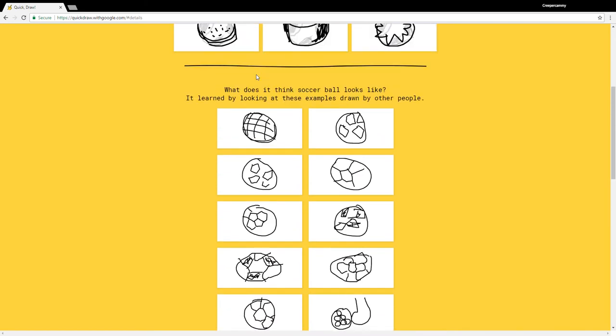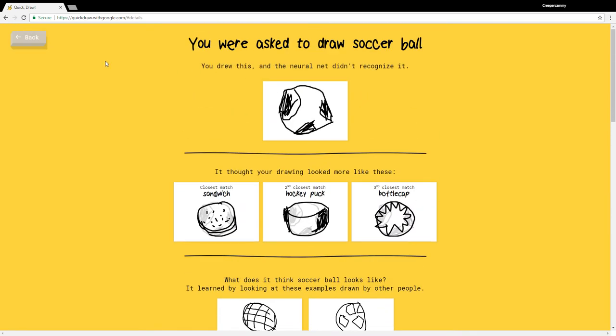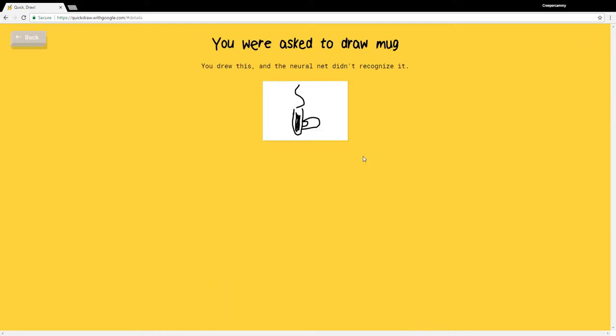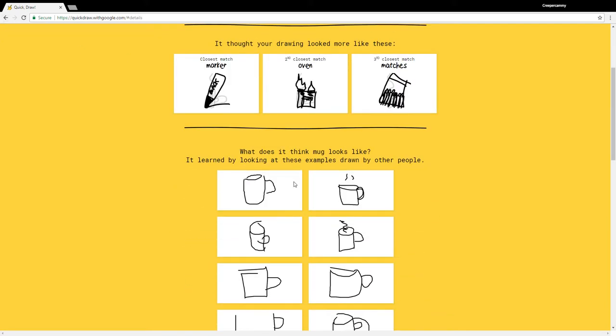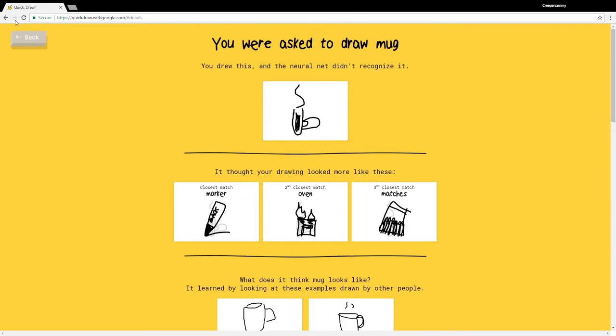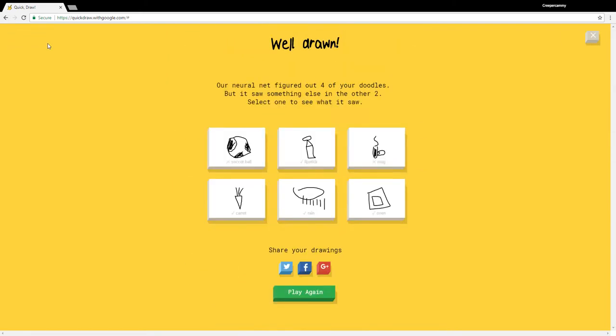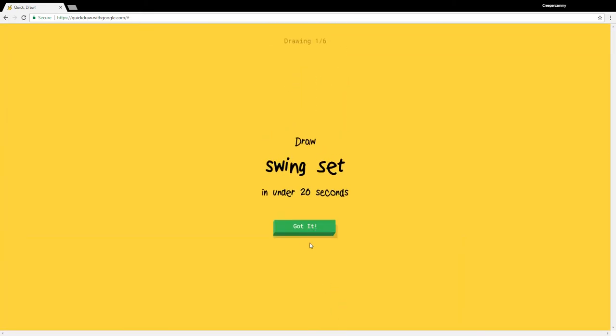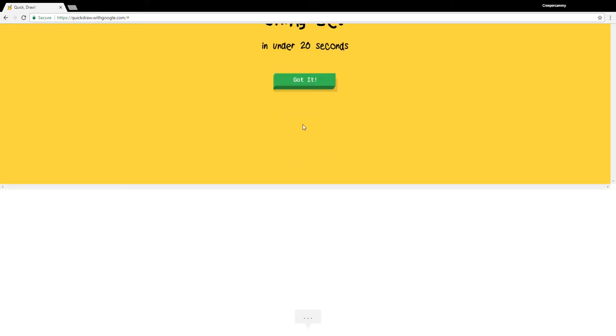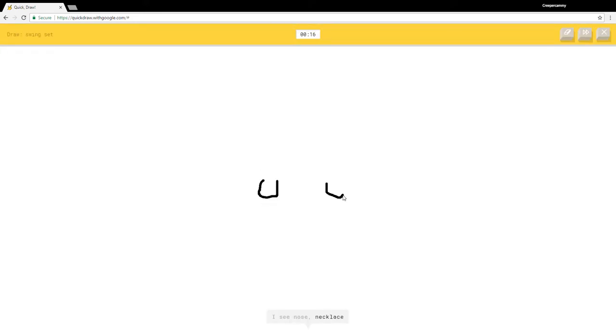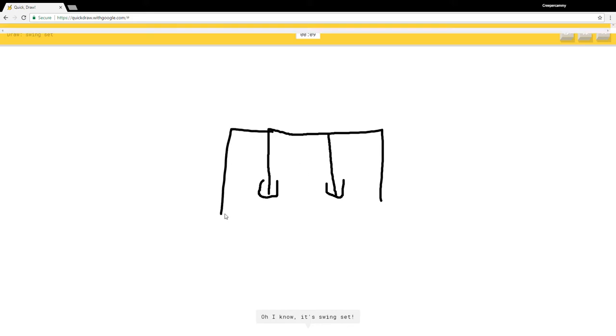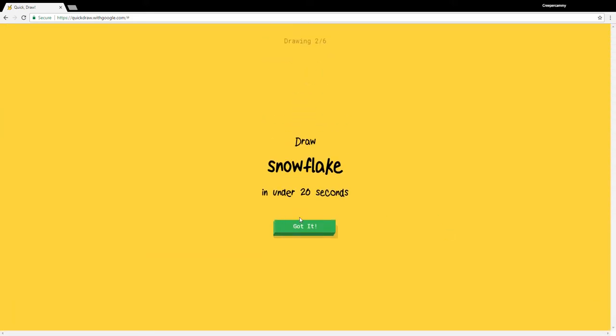How did you guess that? A bottle cap, a cookie, and a hockey puck. How did it not get mug? Oh well, let's play again I guess. Swing set. I see nose, necklace, mustache, headphones. I see piano. Oh I know it's swing set, yep Google got that right.